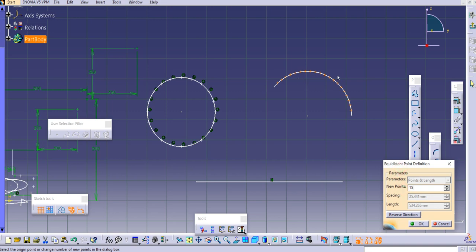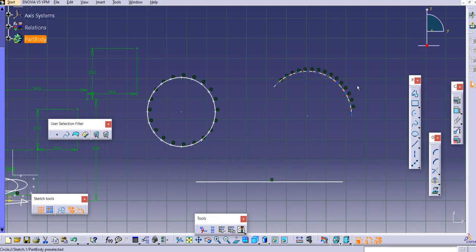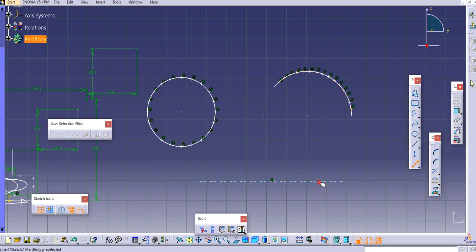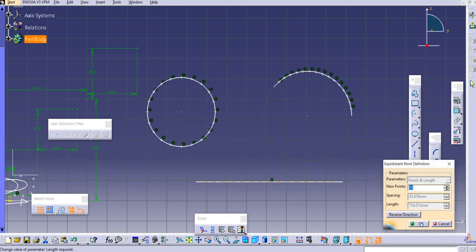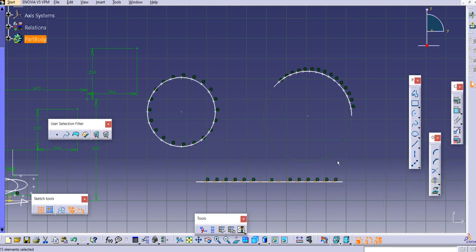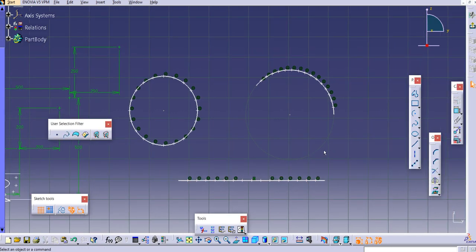It will create equidistant points on the arc. Similarly, if you want to create equidistant points on a line, you can select the line and create them in the same way.